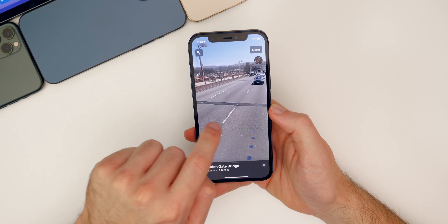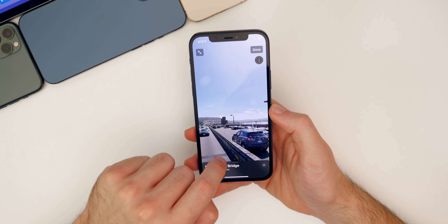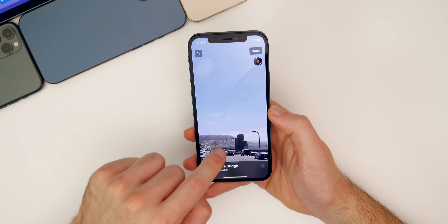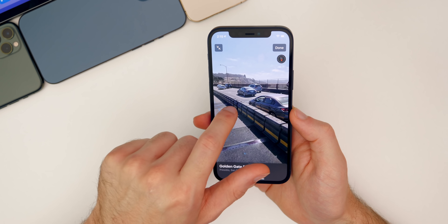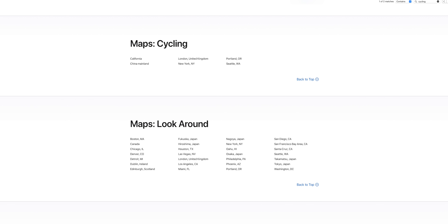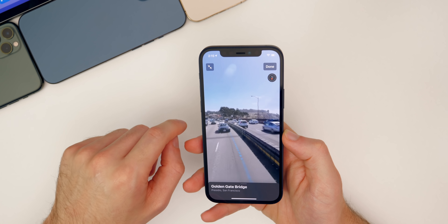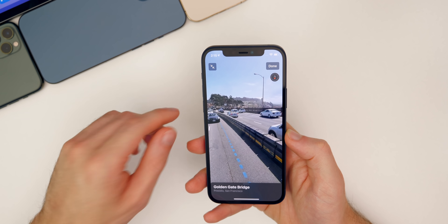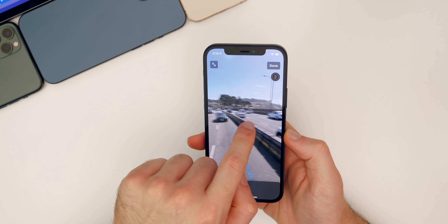Speaking of Maps, there are no additional cities added for cycling directions. A lot of people have been asking since Apple recently added cycling directions for all of California and for Seattle. Many people want cycling directions to come to more cities, but nothing new has been added yet.